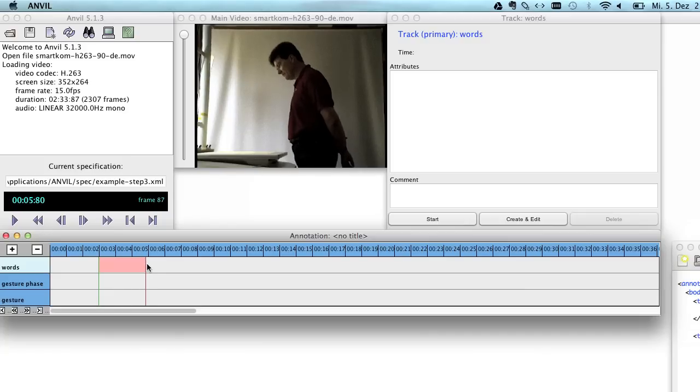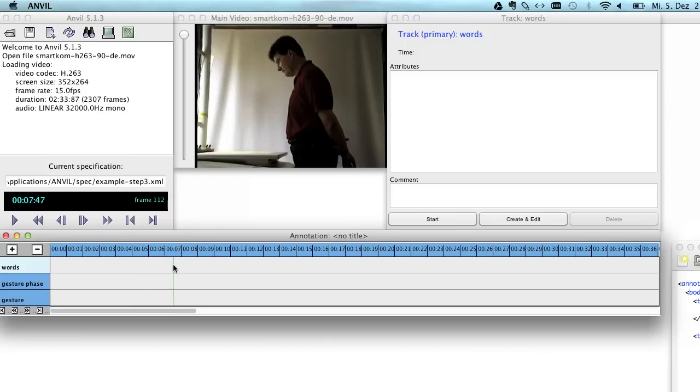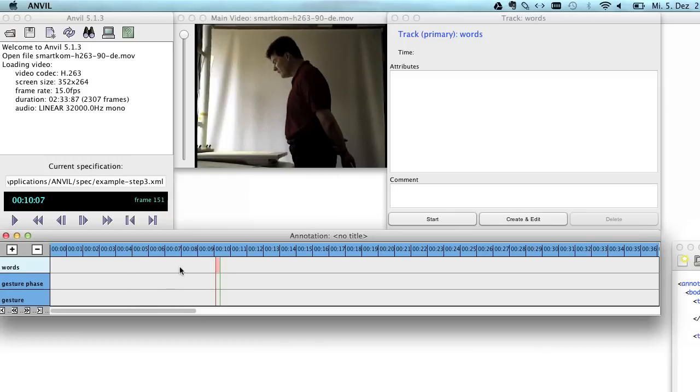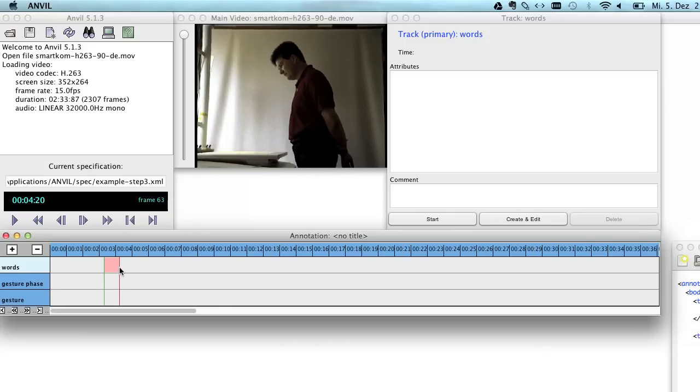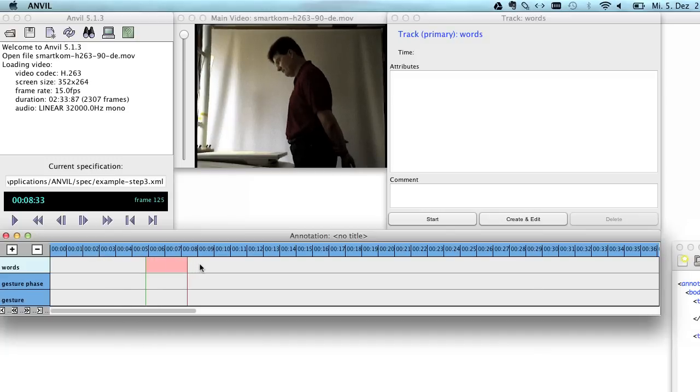And you can actually also use the key 1 on a Mac or F1 on a Windows PC to place the green line where the red line is located. So I press 1 here. Press 1.